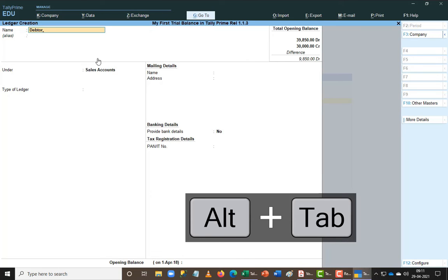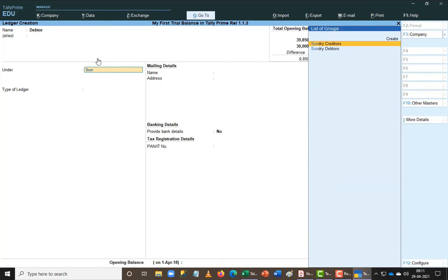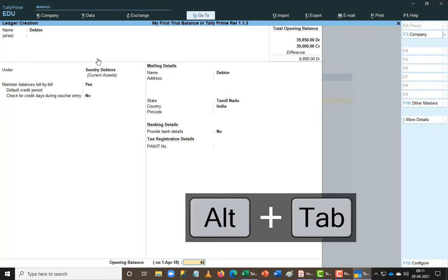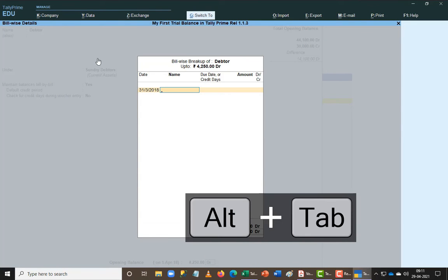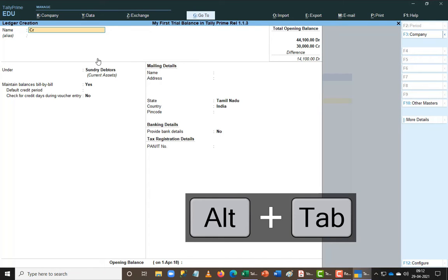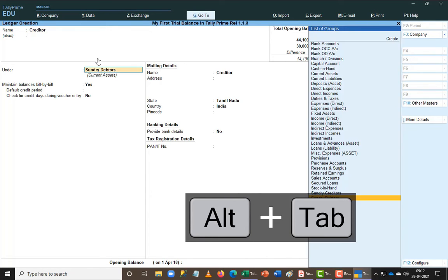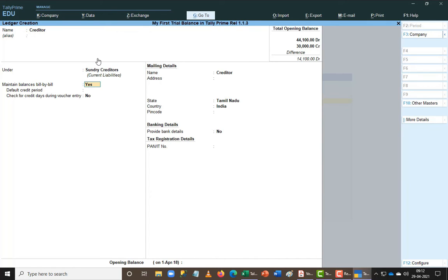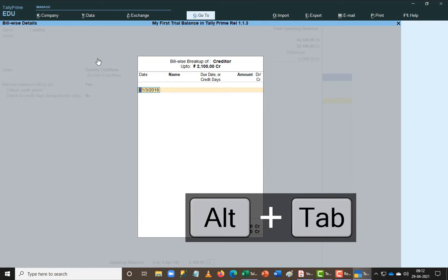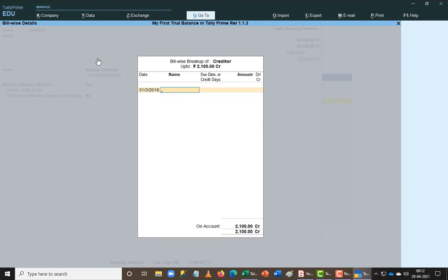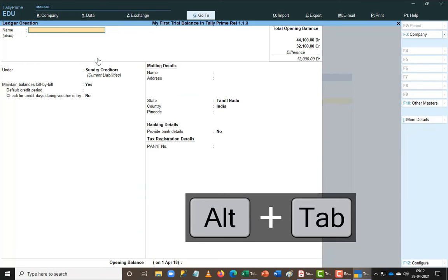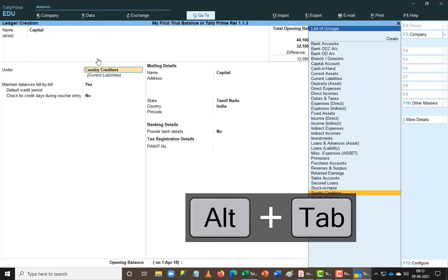Similarly I add the Debtors ledger under the Debtors group and add the values. You get a bill-wise details box — I'm leaving that blank. When I add the Creditor ledger the bill-wise details pop-up comes up again, so I leave it as I don't have enough detail here. Finally I have Capital coming up.